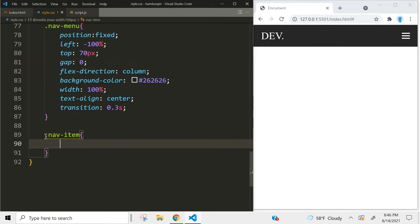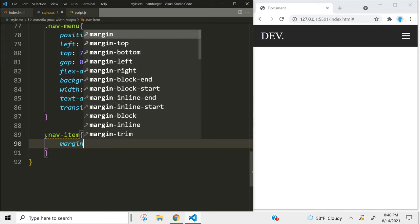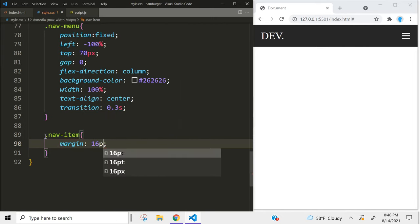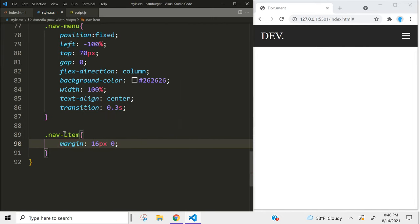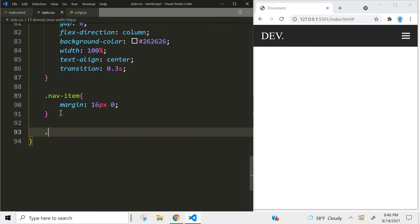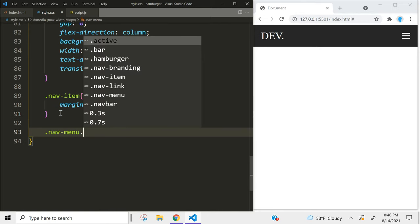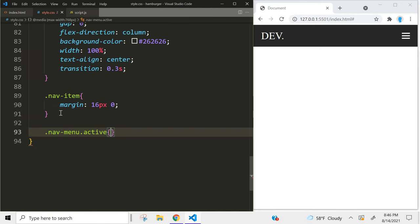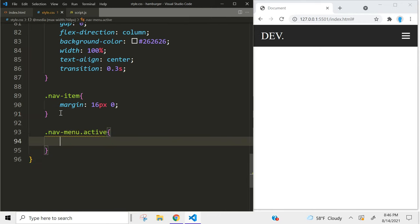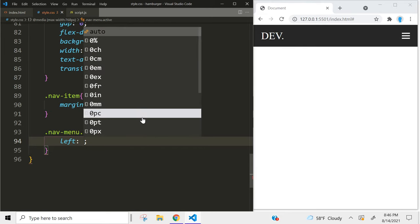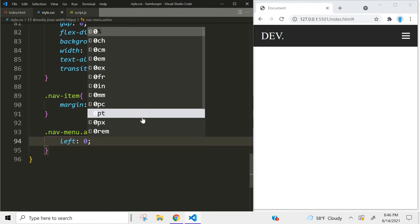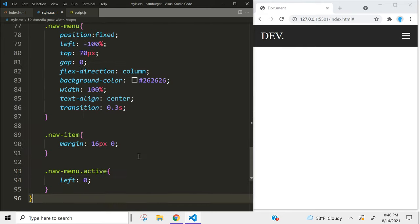We don't want the links of our menu so close to each other, so let's give them a margin of 16 pixels on the top and the bottom. Whenever we activate the nav-menu active class we want to display the menu, so we're going to set left to 0 — currently it's at negative 100%. Once again we're going to activate that with JavaScript.